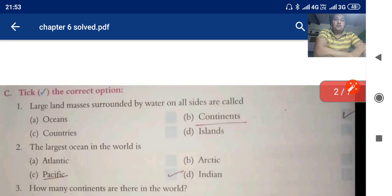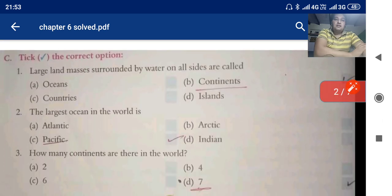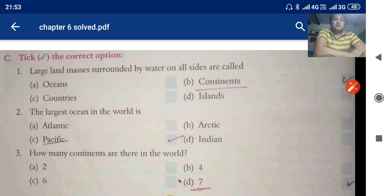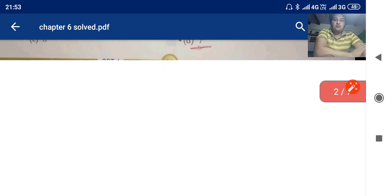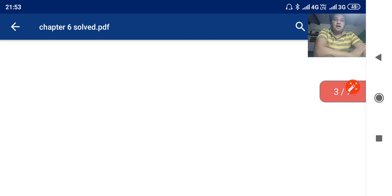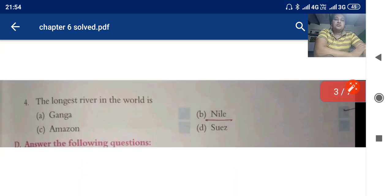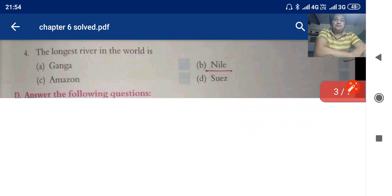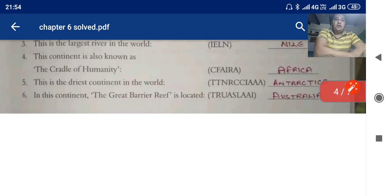Now come to choose the correct option. Large land masses surrounded by water on all sides are called continents. The largest ocean in the world is the Pacific. How many continents are there in the world? Seven. And the last one — the longest river in the world is the Nile.